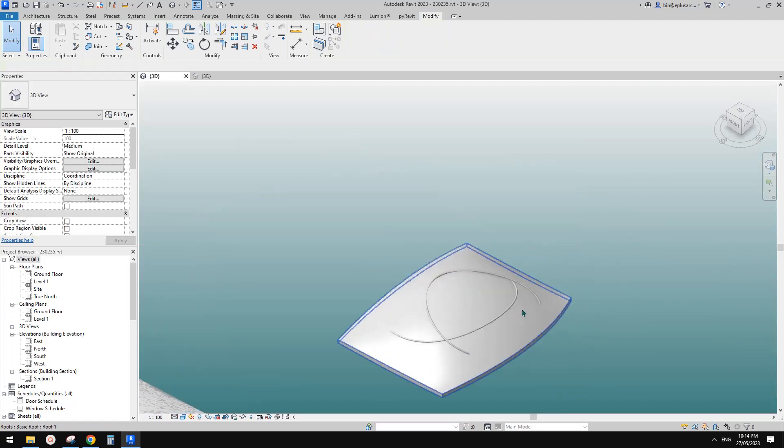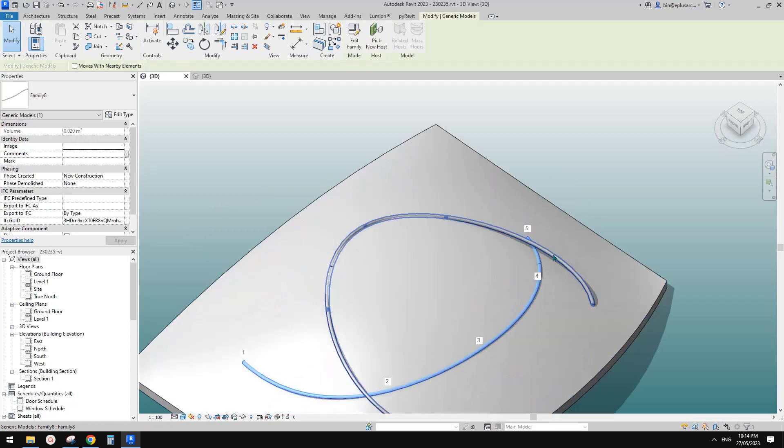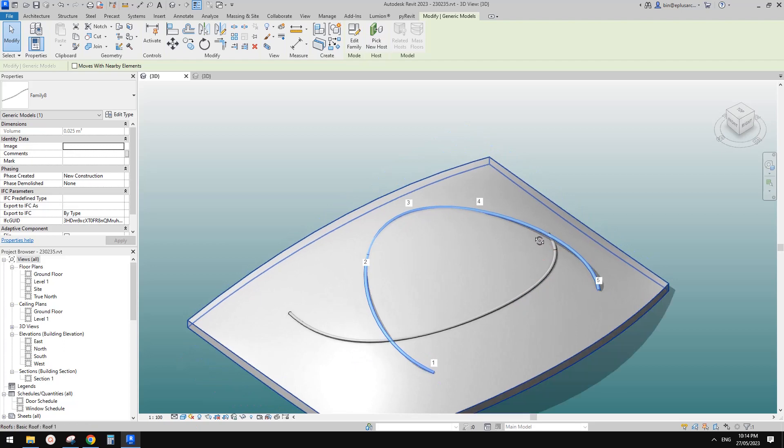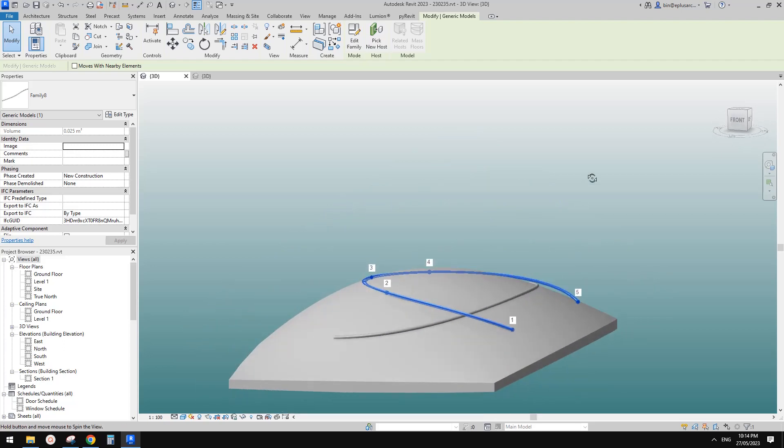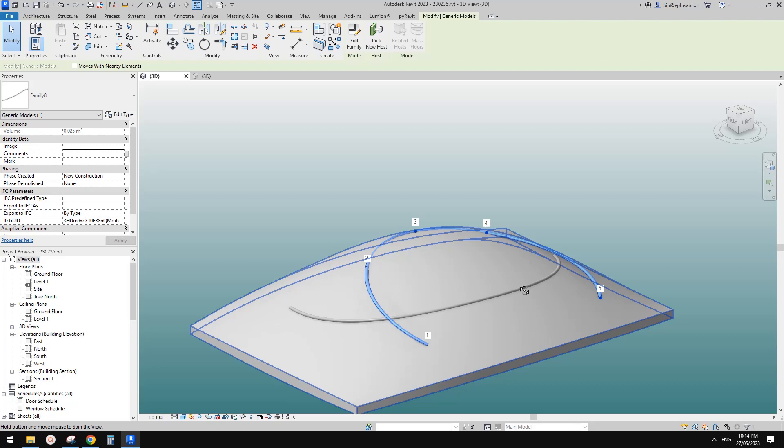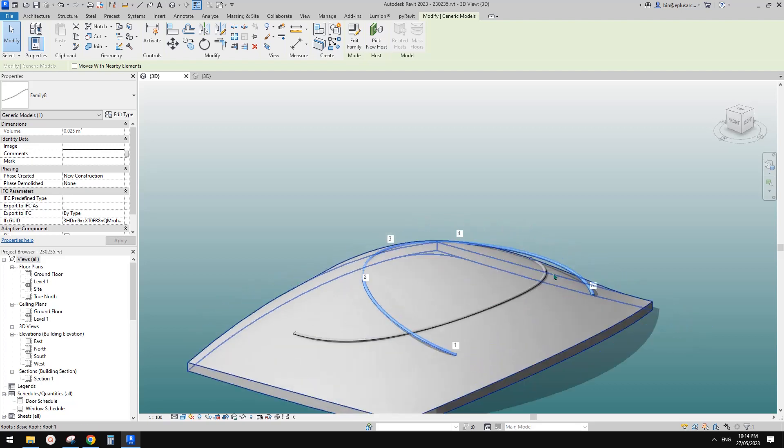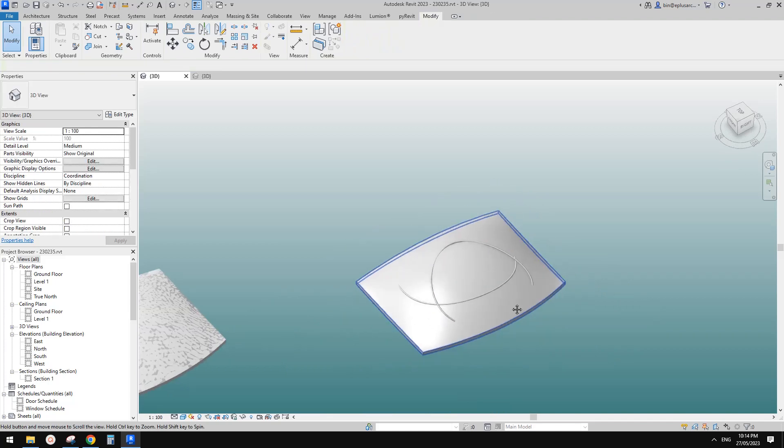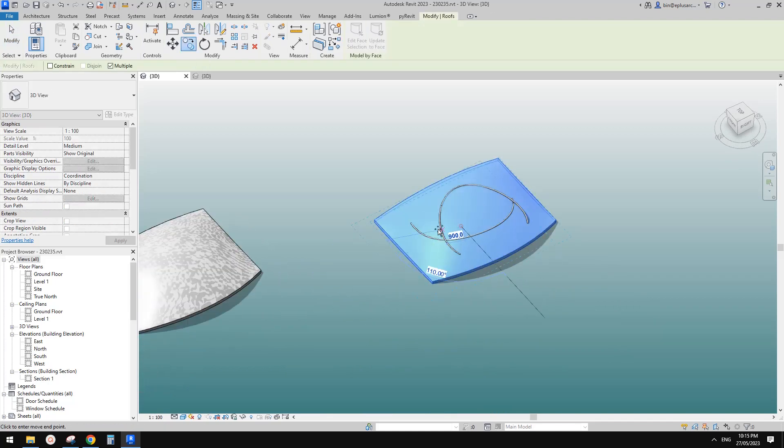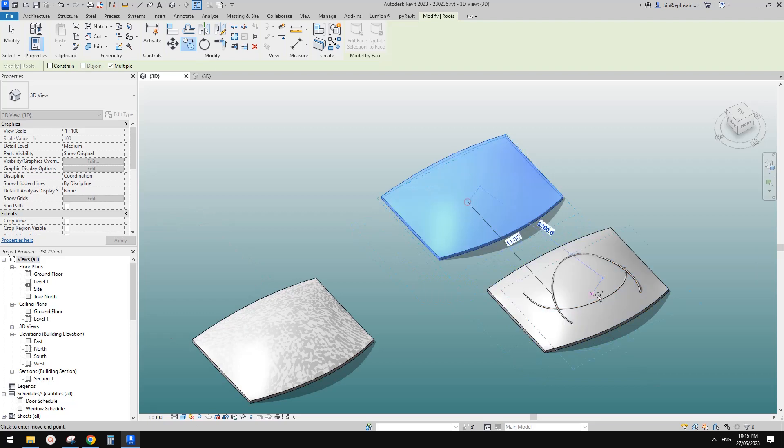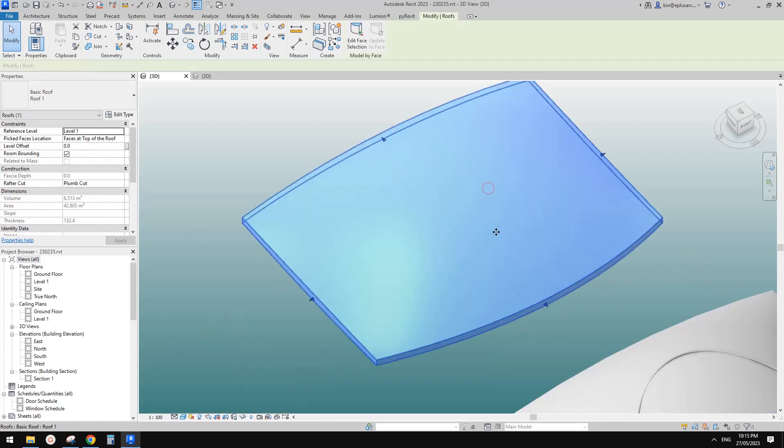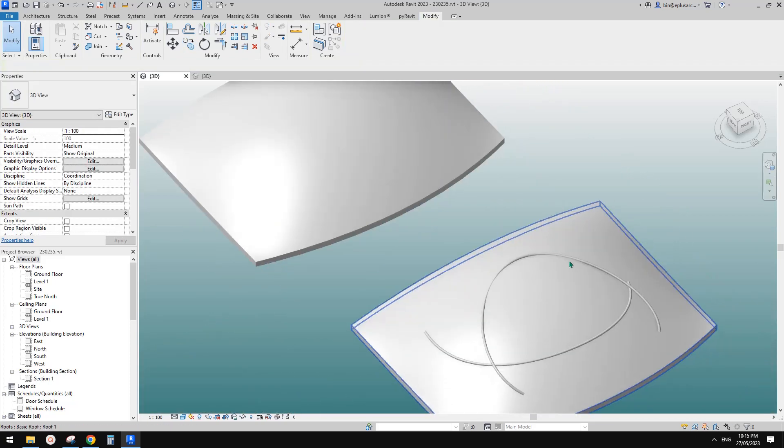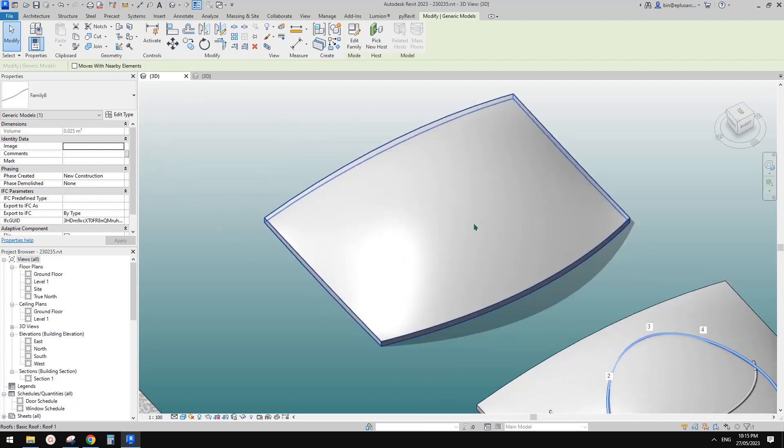Apparently this method can work, but also can be problematic. So depending on the shape of the roof or the curve. Yeah. So now I'm going to show you another method.